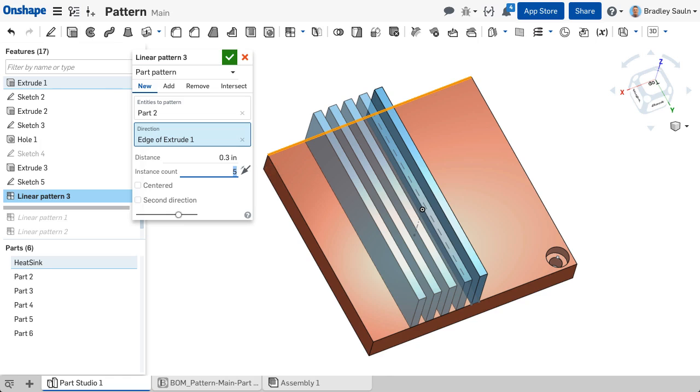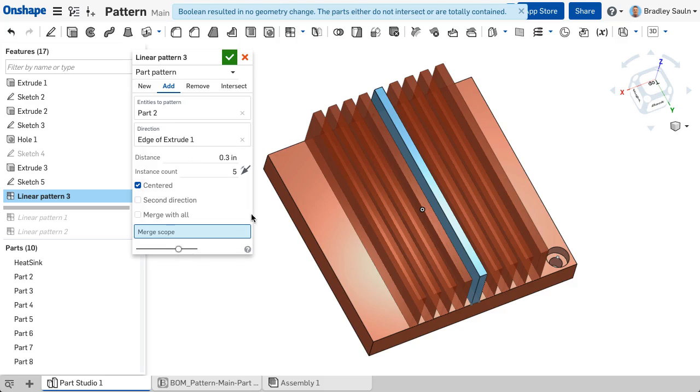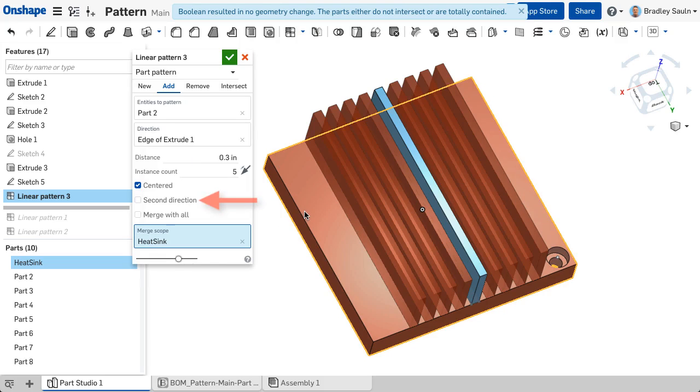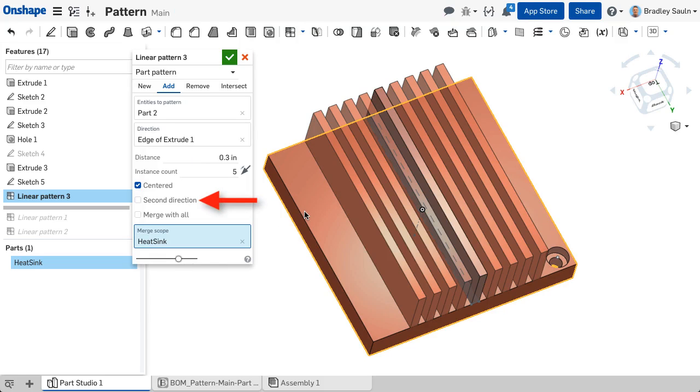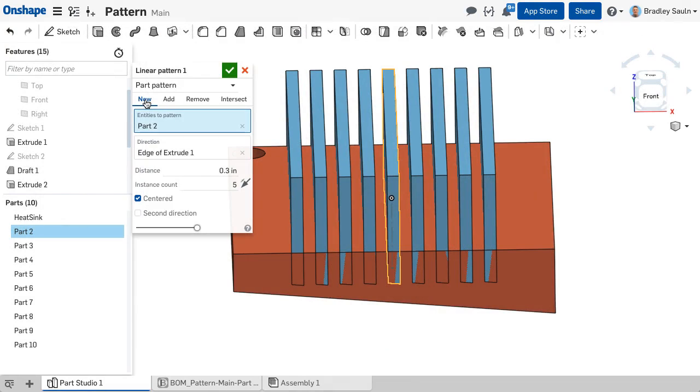As with all pattern types, you can choose the pattern to be centered to your seed instance and or choose to pattern in a second direction. This will be discussed in greater detail in future videos.